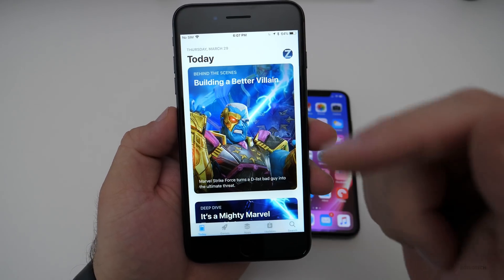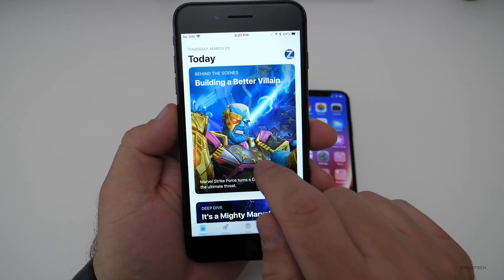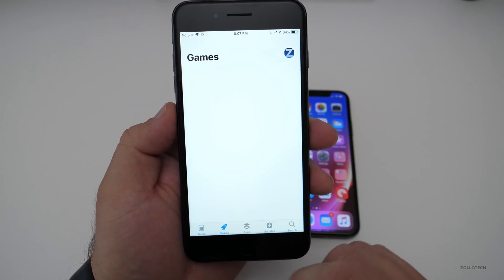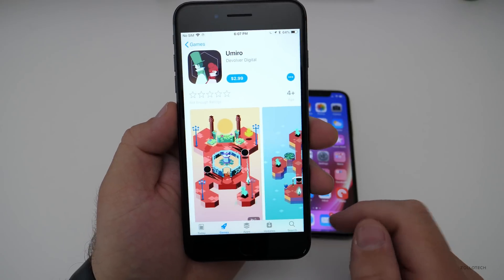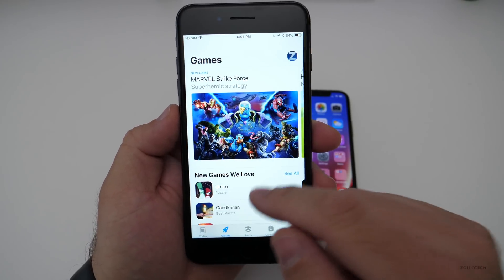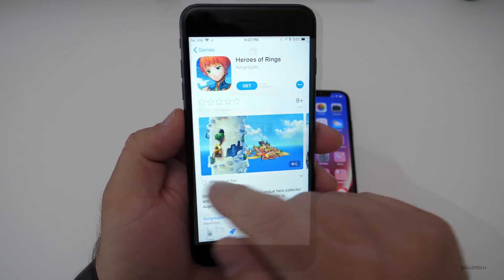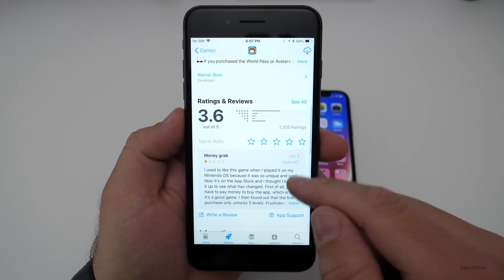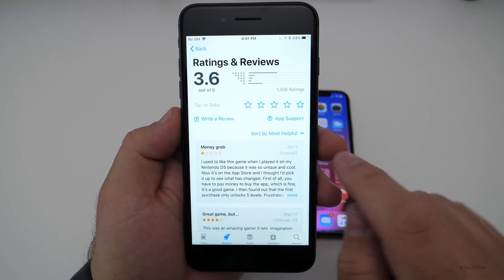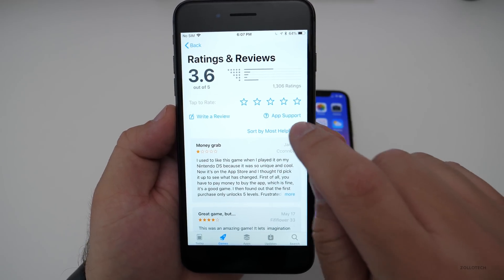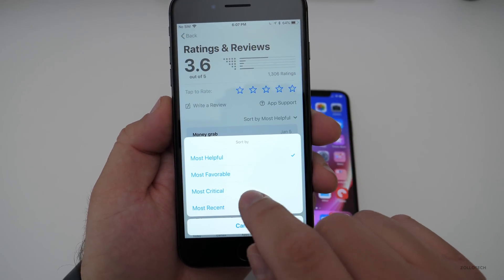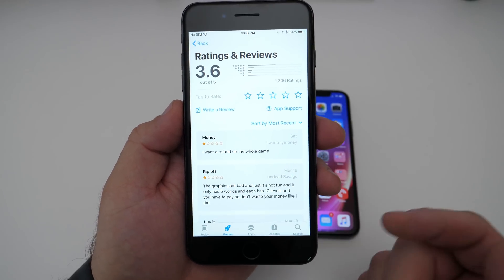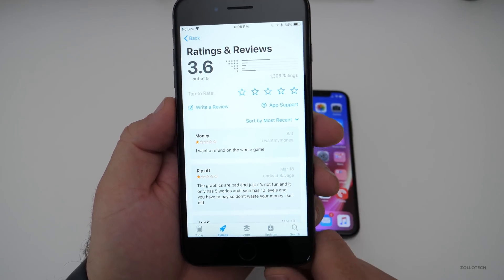One of the changes they've also made in the App Store is when you're looking at reviews. You can now actually sort the reviews so you can get the information you're looking for — sort by most helpful, most favorable, most critical, or most recent. So maybe you want to see the most recent reviews. You can now sort based on those criteria.